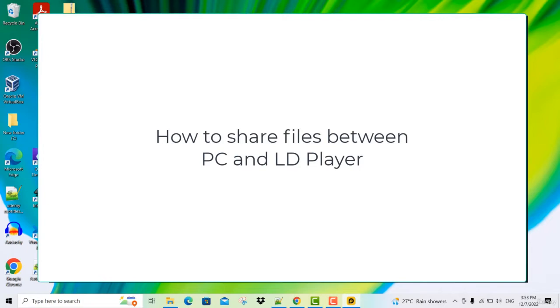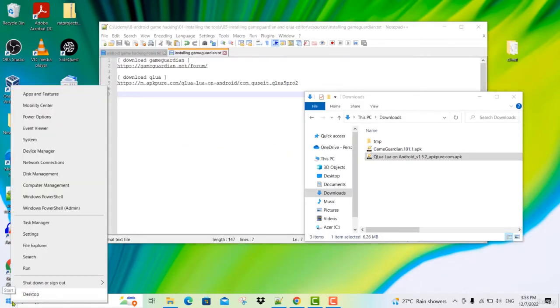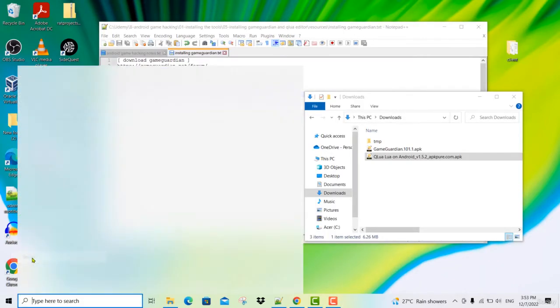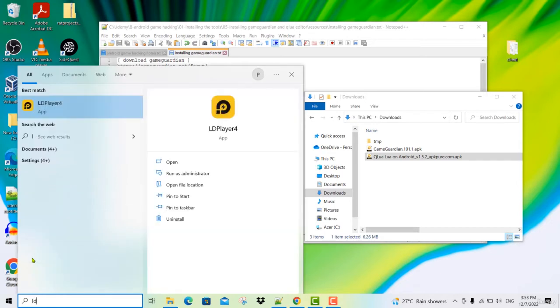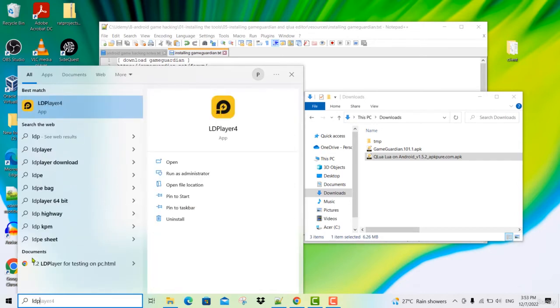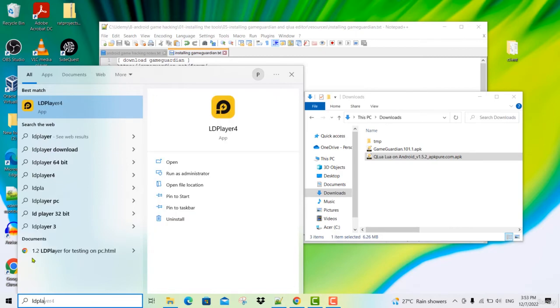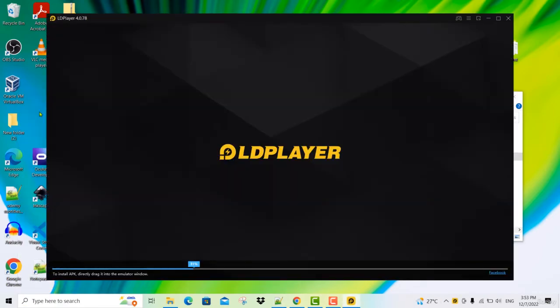So to start your LD player, just go down here and search for LD player by typing LD player. Then click on it to launch your LD player.